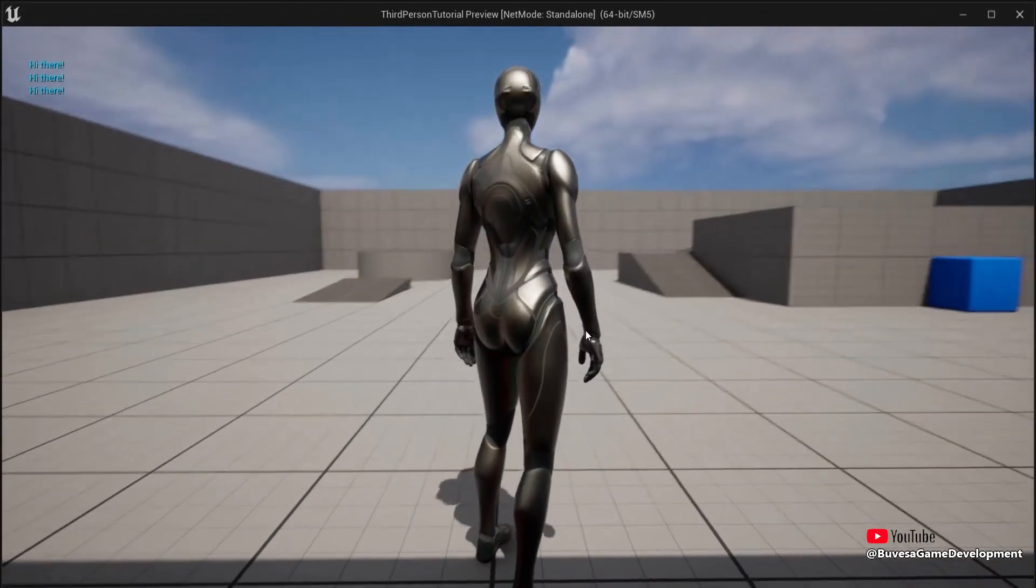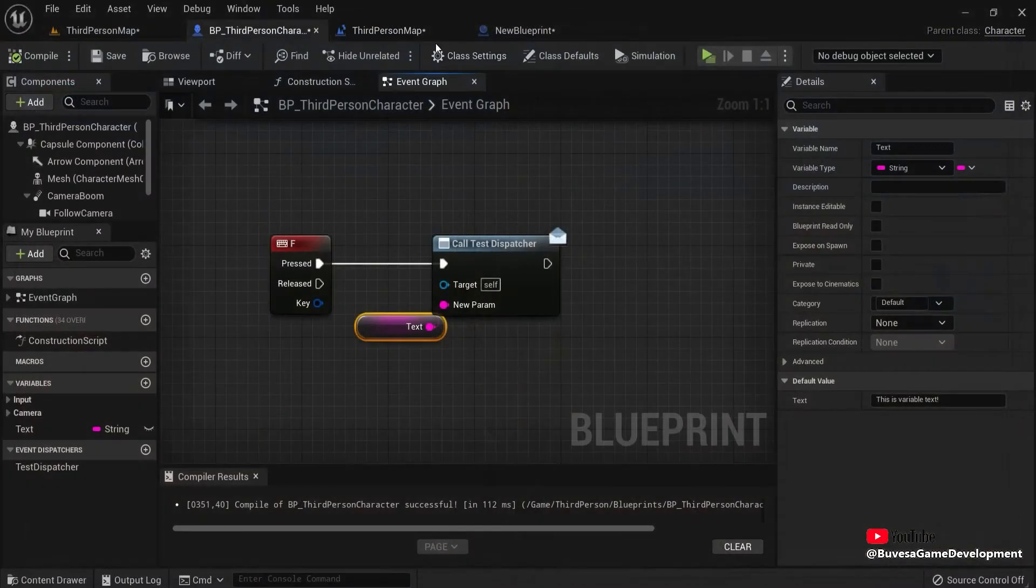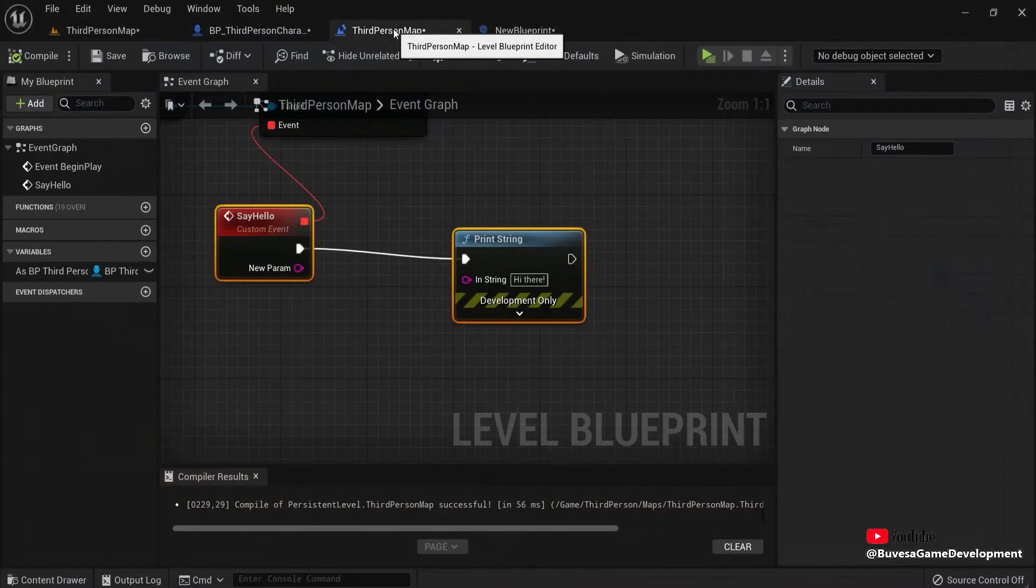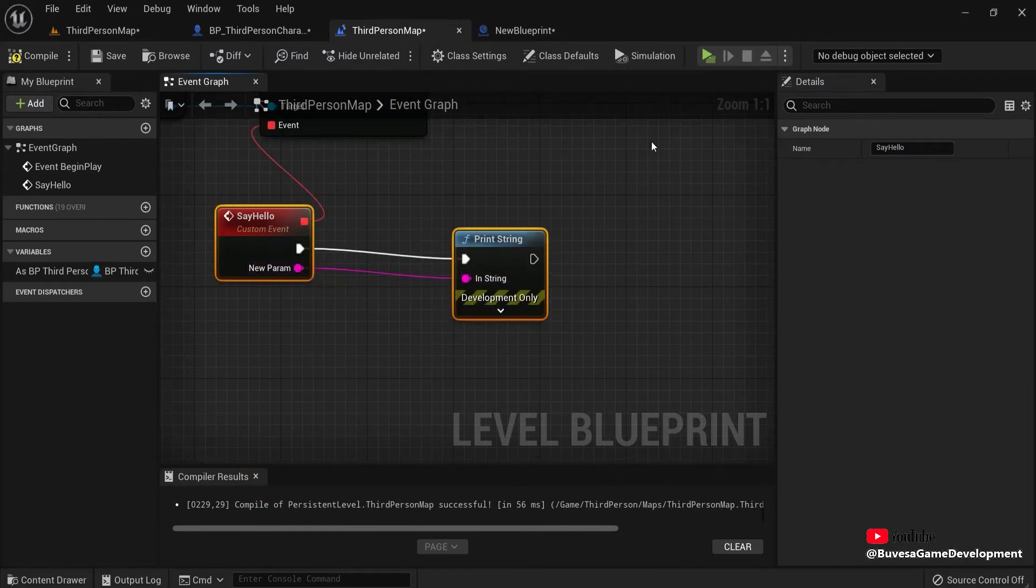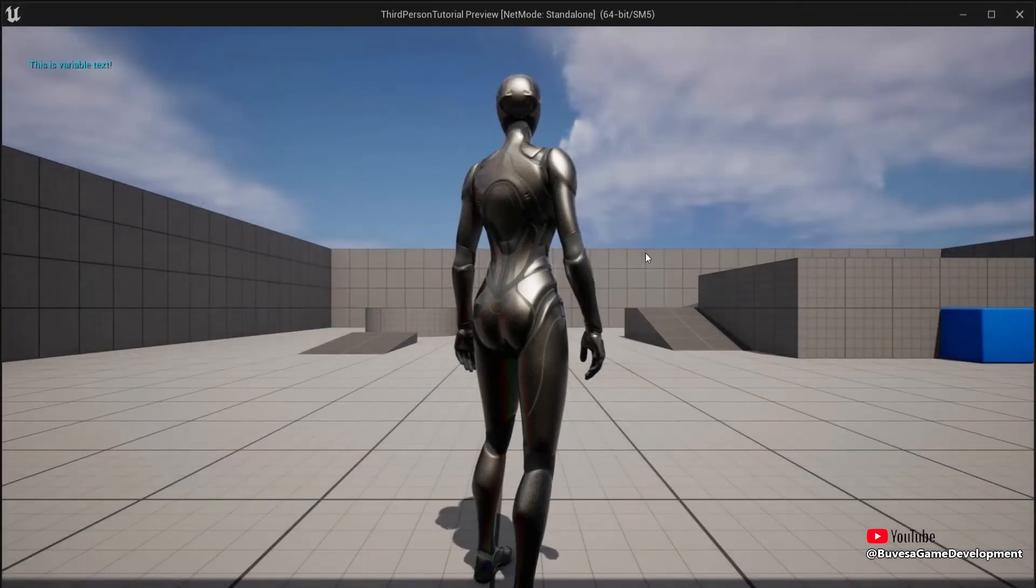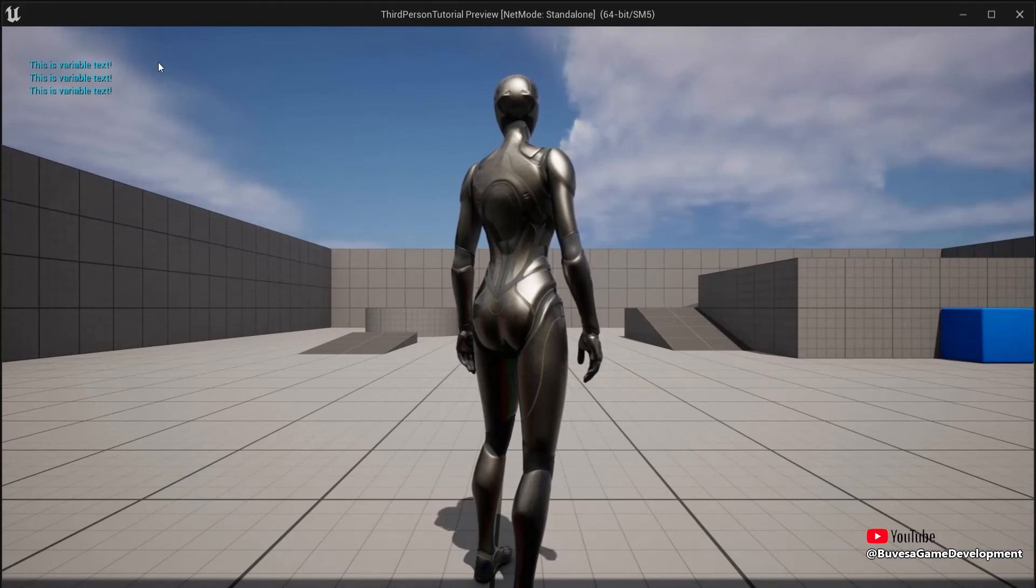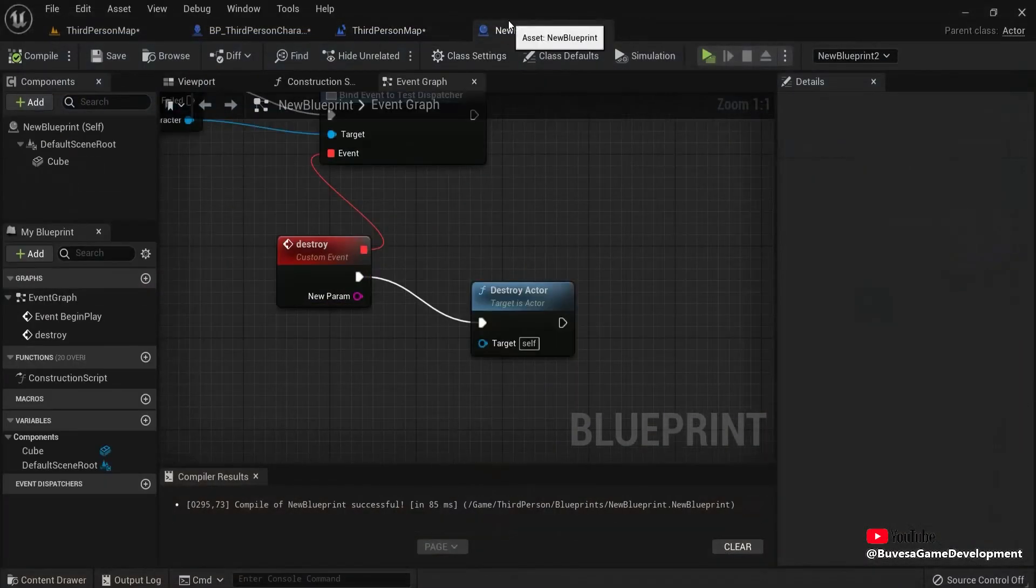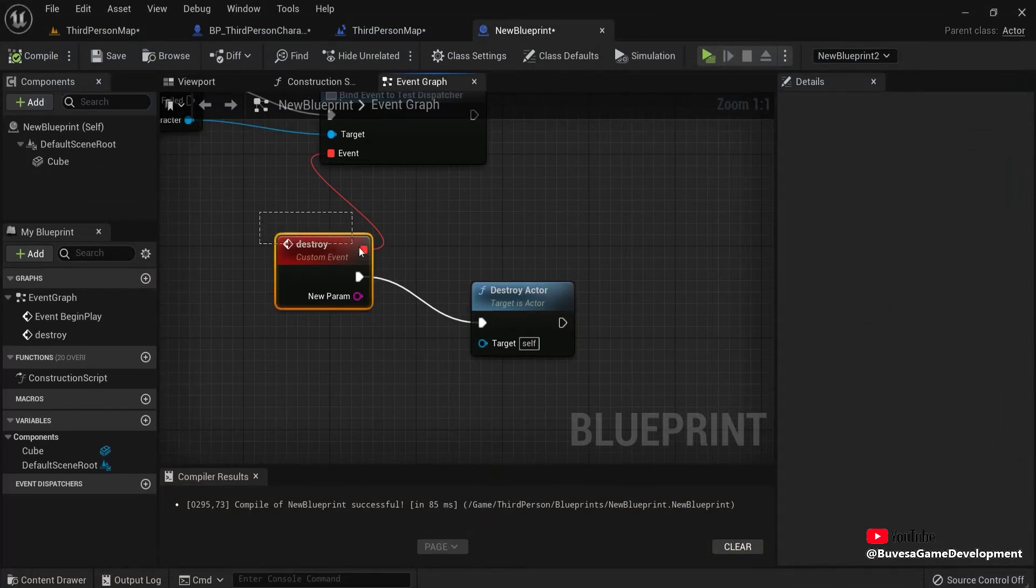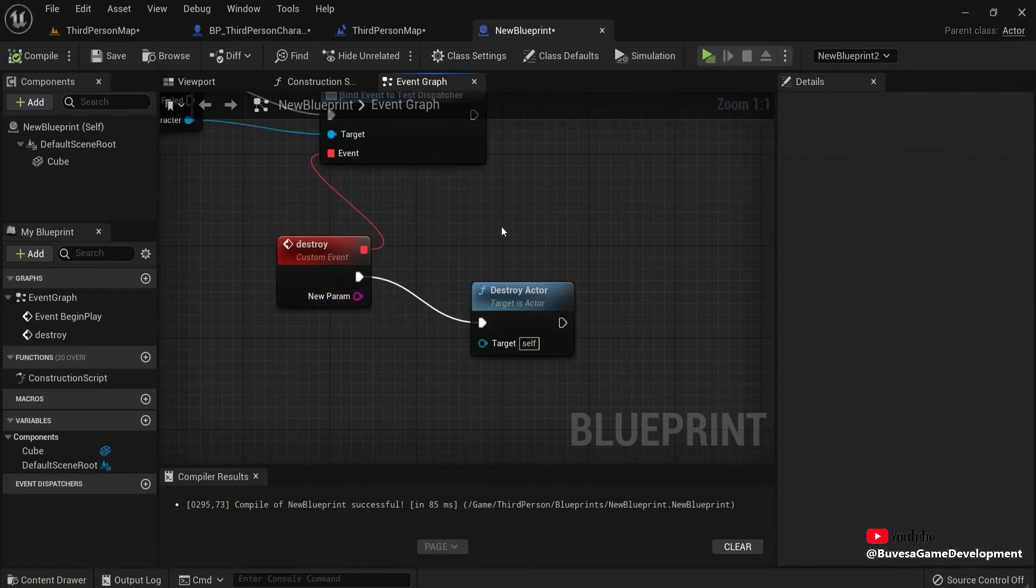So you will see, it's still hi there. So I'm going to go back here to my print string and my say hello function. And now I connect this up. And you can see, now we have the text of the variable. But for my new blueprint, I can leave this as this.